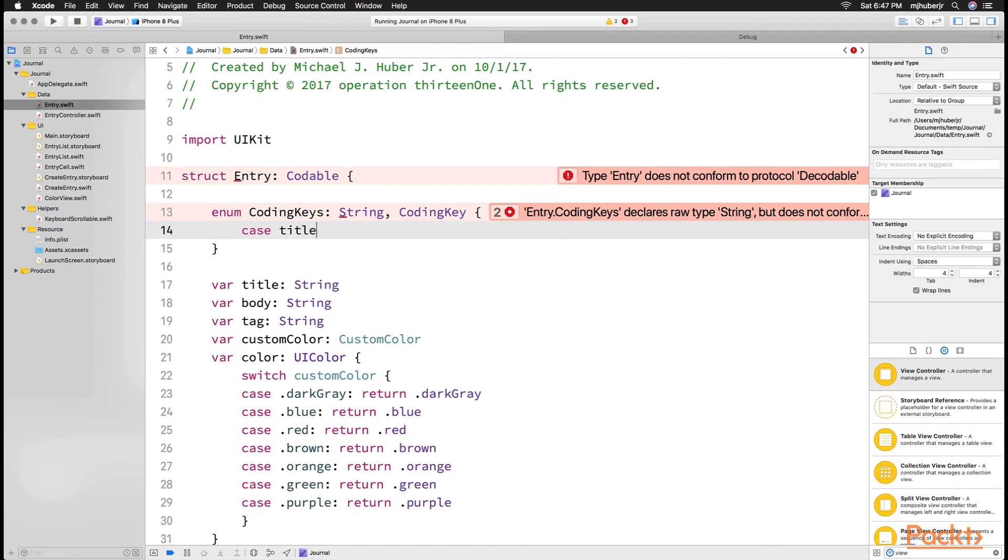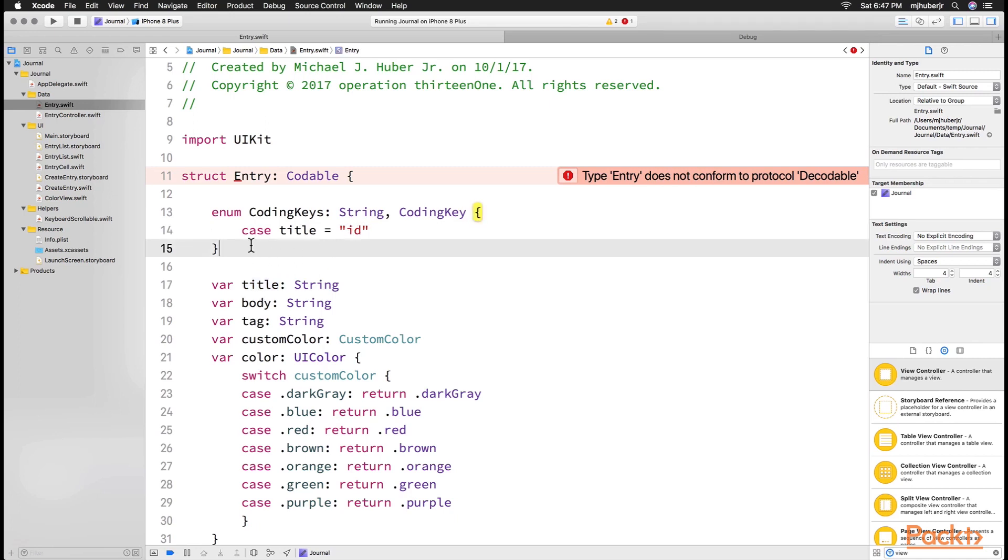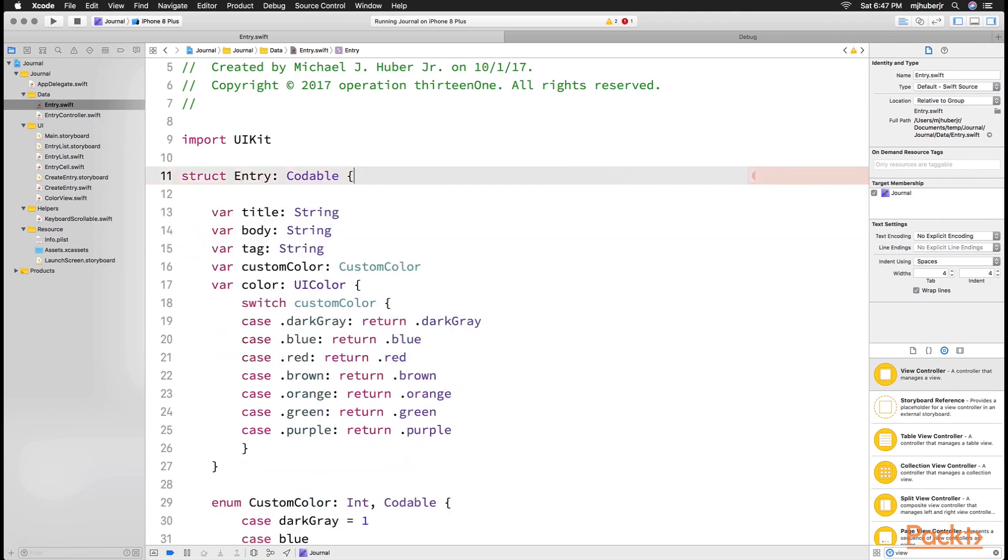And then we can define this coding keys and choose one of our properties, so title, and change what the key will actually look like when it's saved. So in this case, title will now be ID. But we don't really need that, but it's just nice to know that that exists.